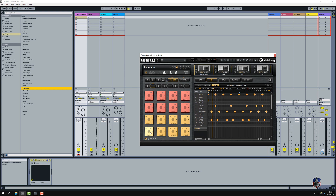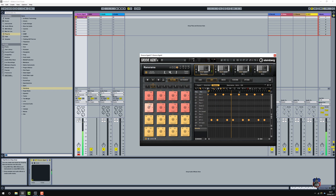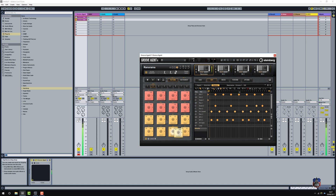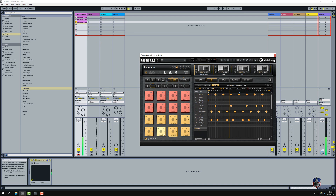I'm going to drag from the pads like I did in the Cubase video, and see if Ableton will let me layer it up. I don't want it to follow transport - that's turned off.